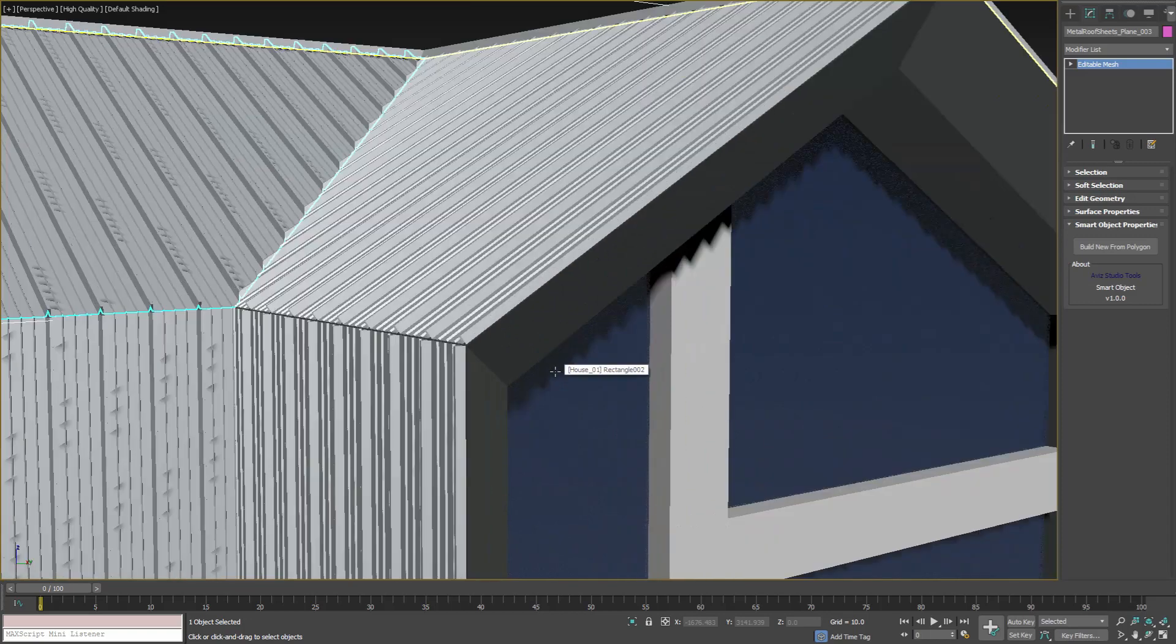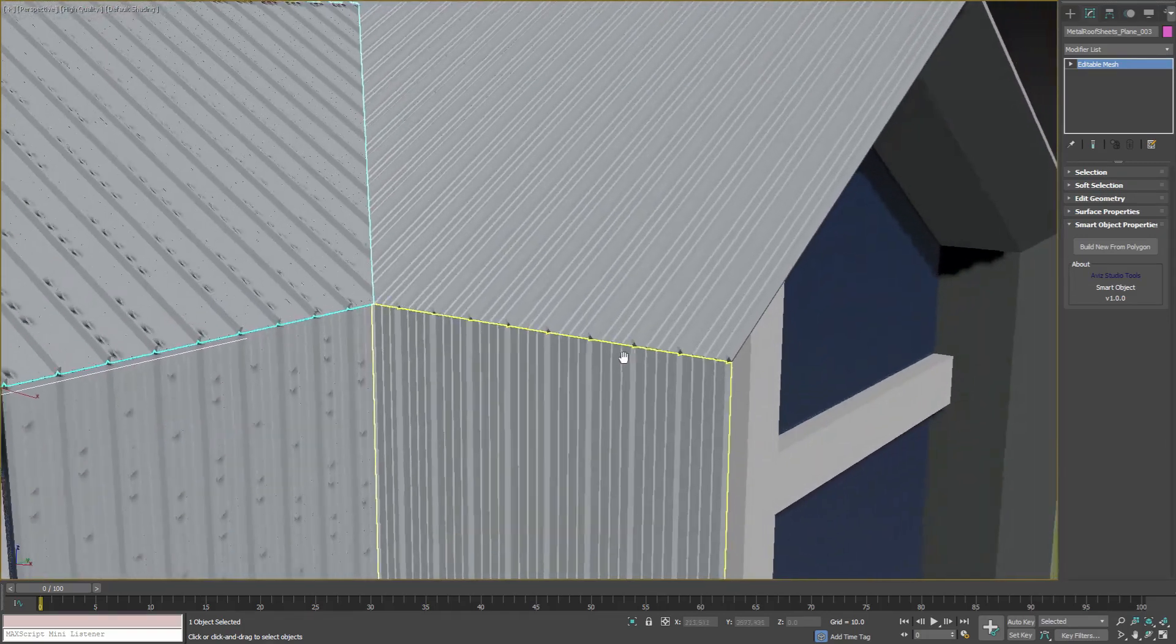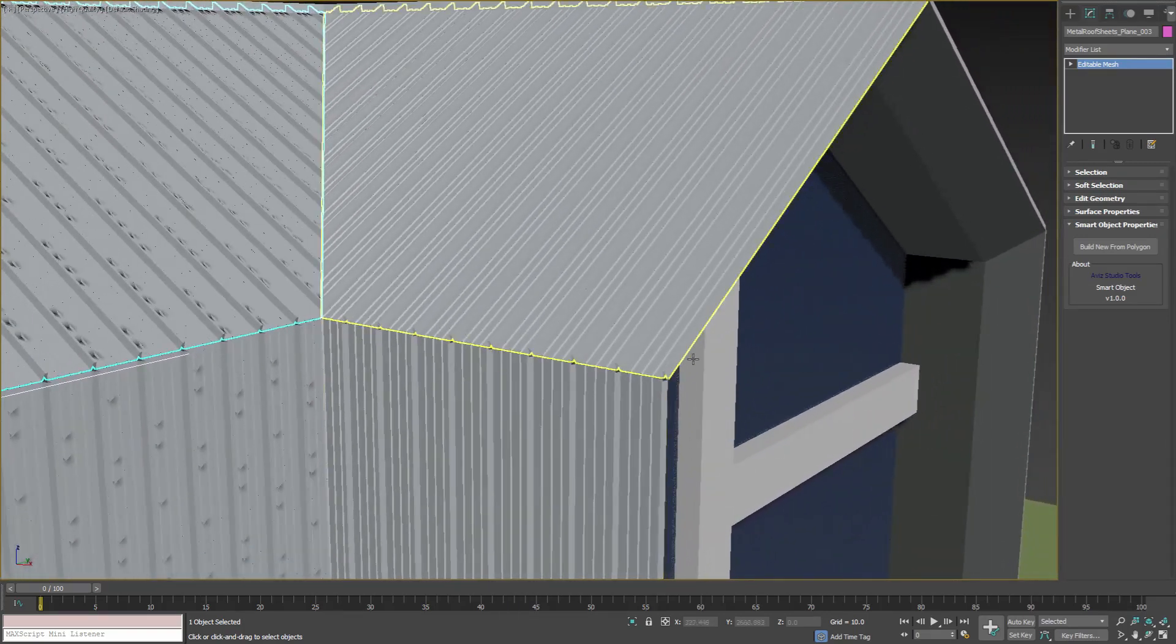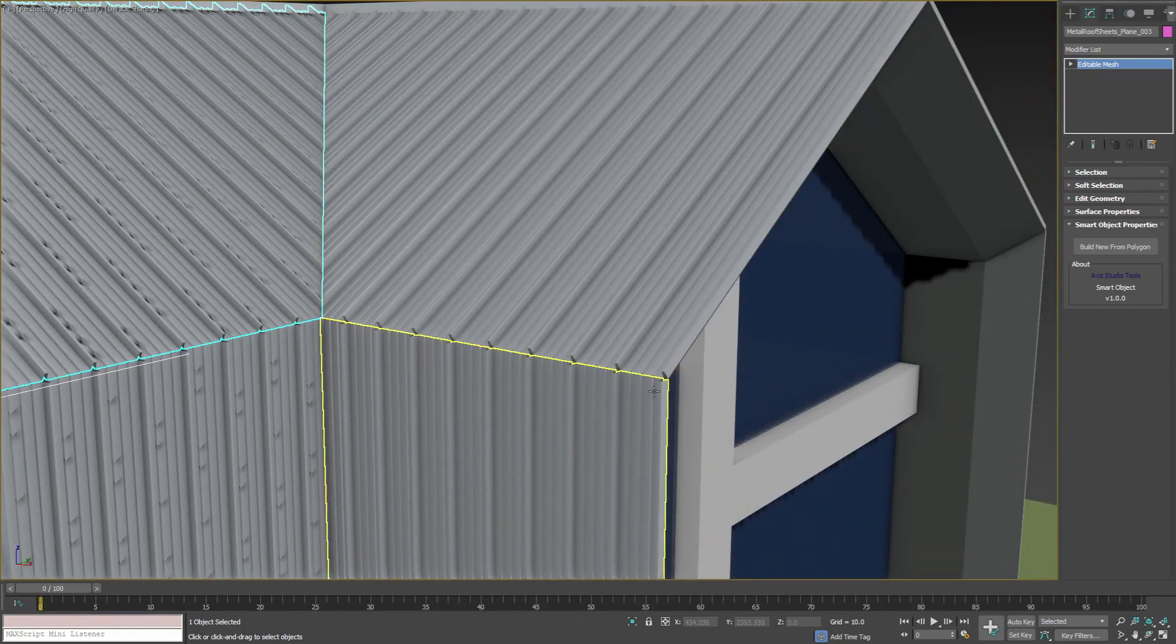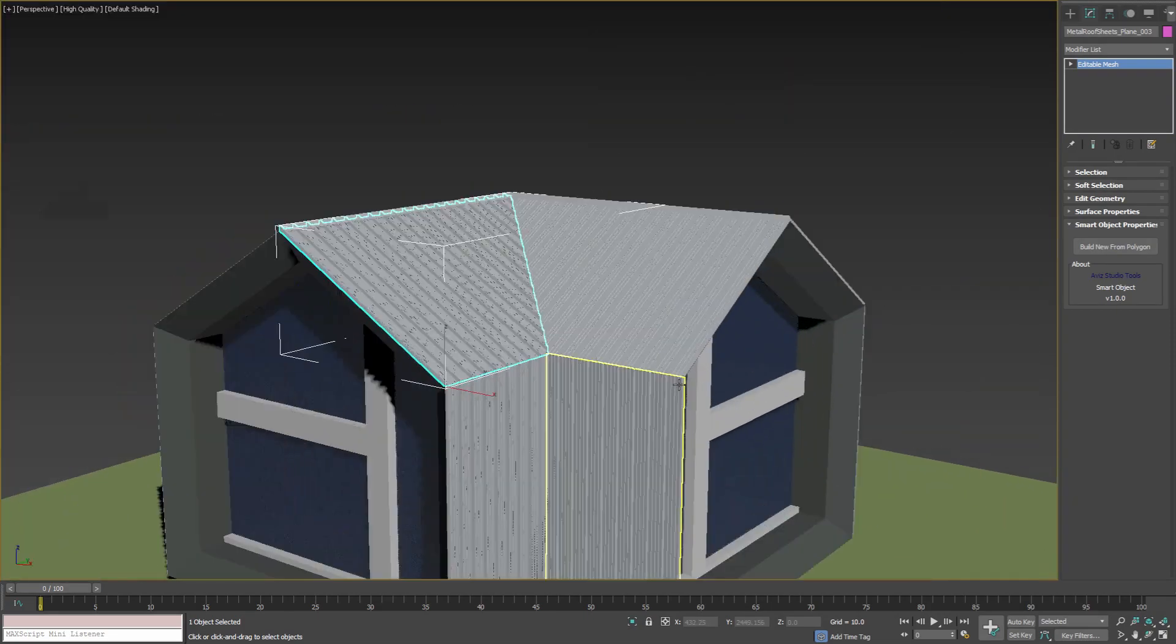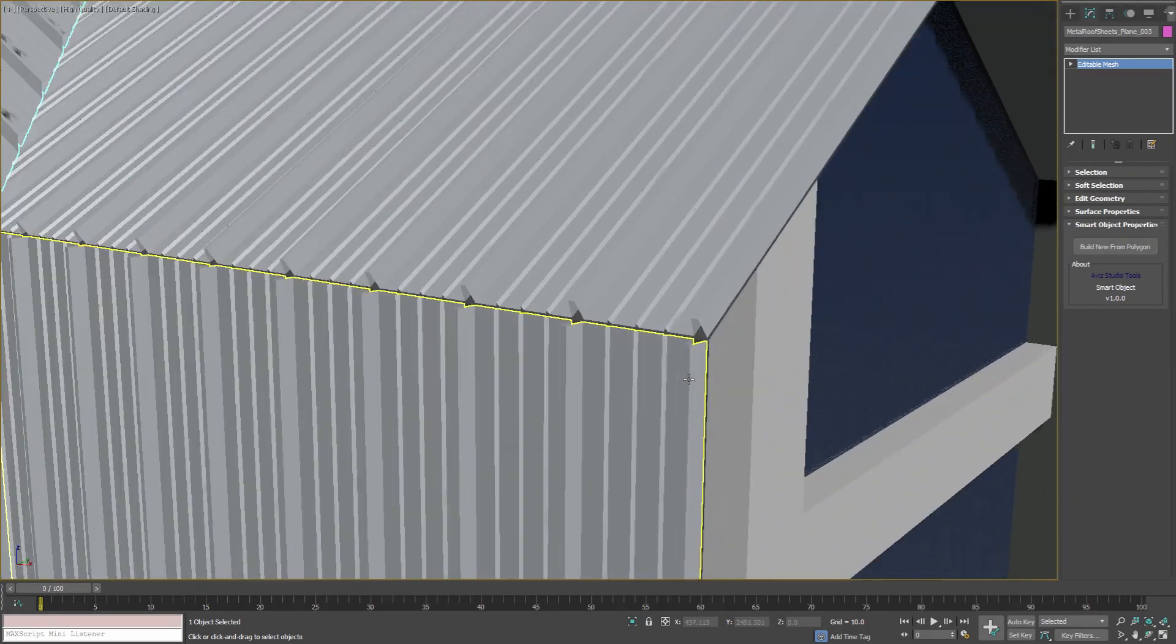This way we can reverse the orientation of our Smart Objects and make them align to each other and also symmetrical to the other half of the roof.